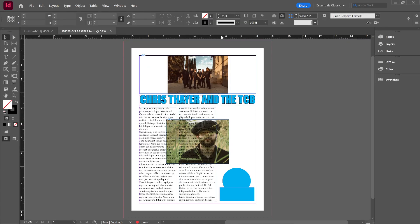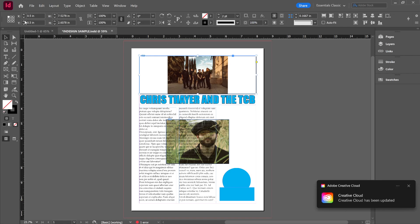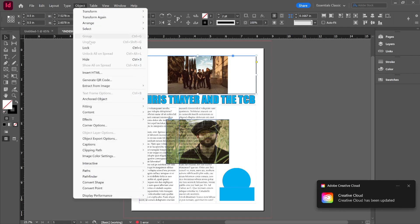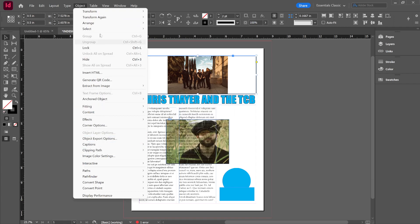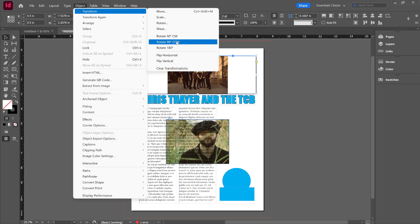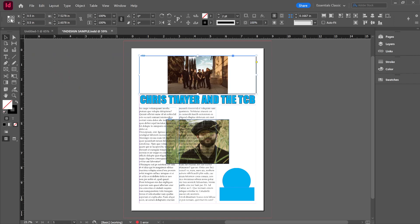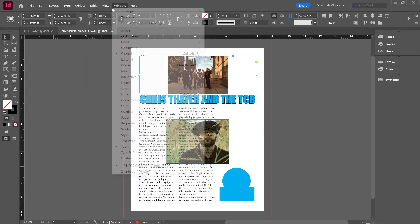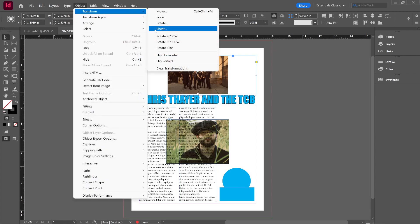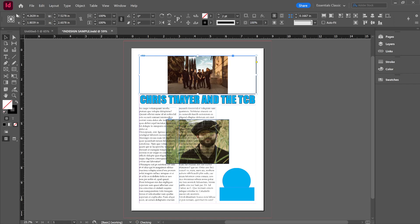That's going to give you a number of things up here, but the most important thing is your reference point, or I call it the anchor point. What that does is when you flip an object, if I go Object, Transform, and flip horizontally with the anchor point in the center, it flips it right where it's at. So that's super important that you have your anchor point or your reference point figured out.